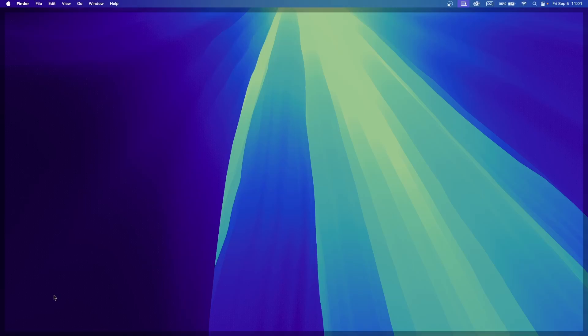What's up guys, in this tutorial, I will show you how to fix the problem when your external monitor connected to your Mac is not working properly.